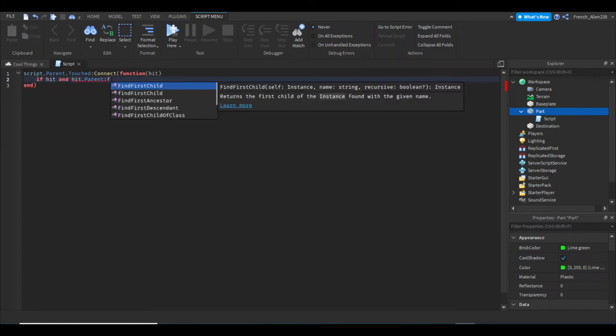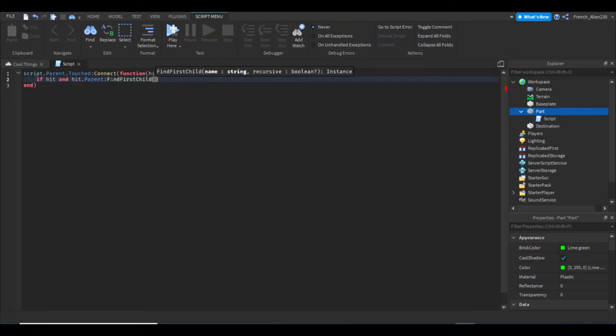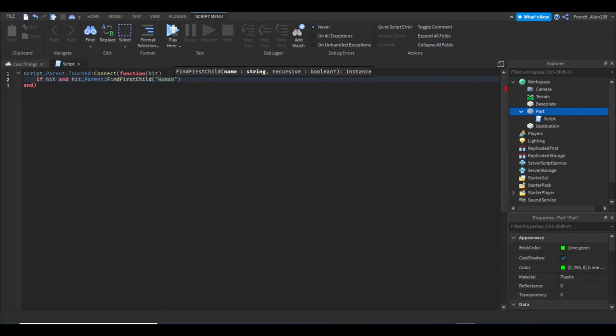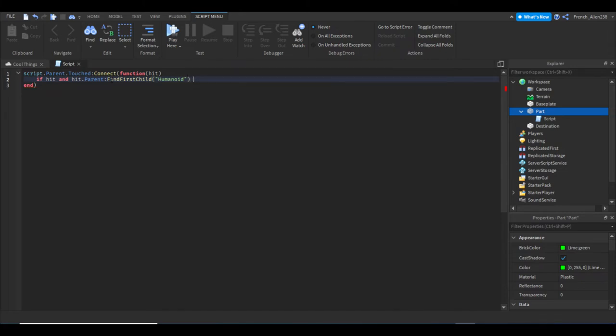We're gonna do FindFirstChild—FindFirstChild to find the first child. I don't know if you guys would know because I haven't really explained that. Then we're just gonna write 'Humanoid', and then after that we're just gonna write 'then' because most if statements end with the word then. That'll create a new end for us, and make sure you hit enter.